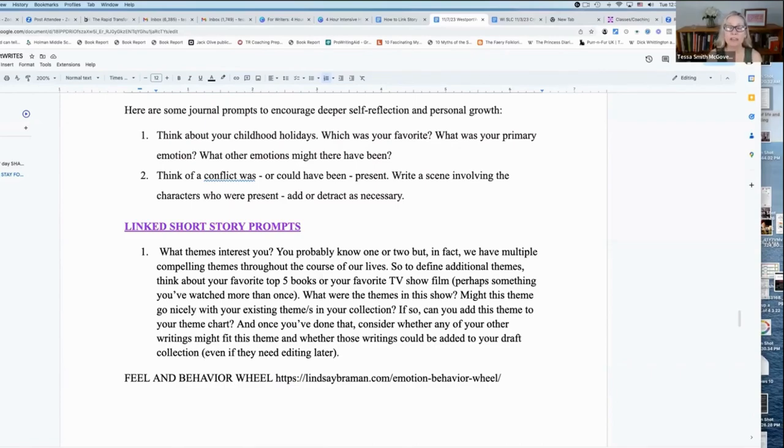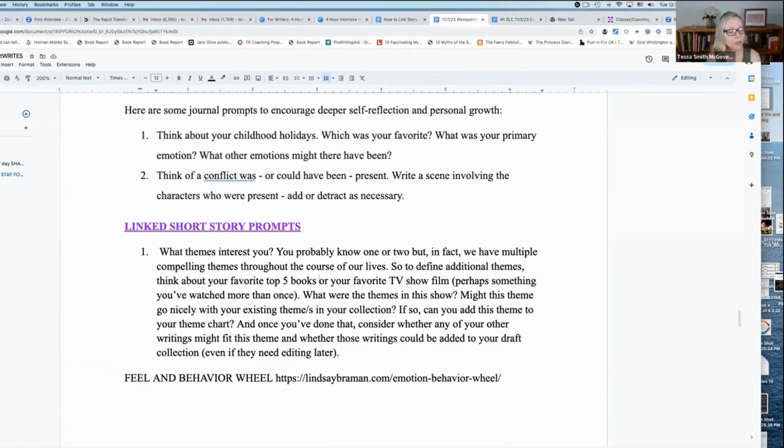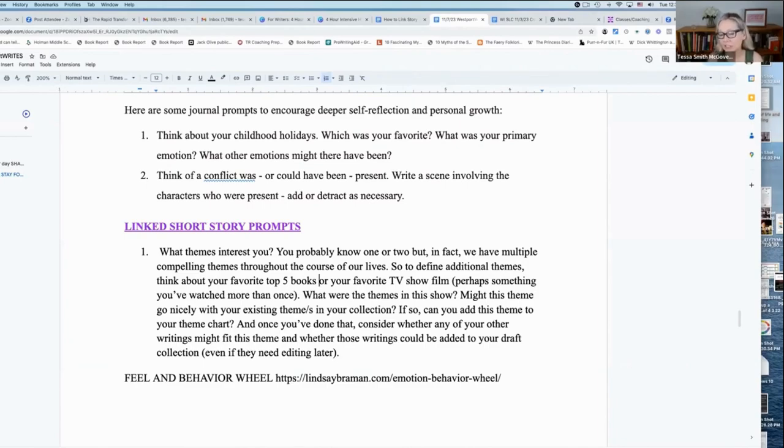So think about what that theme is in something that you've rewatched or reread and write it down. Think about the writing that you've done and ask yourself, how many pieces of writing do I have that might have this theme in it?